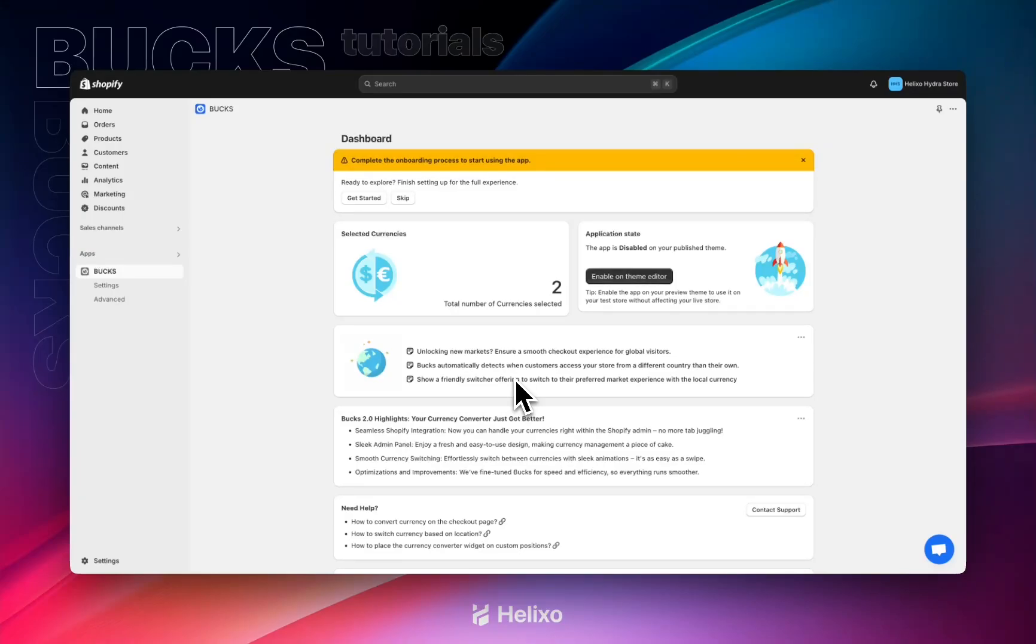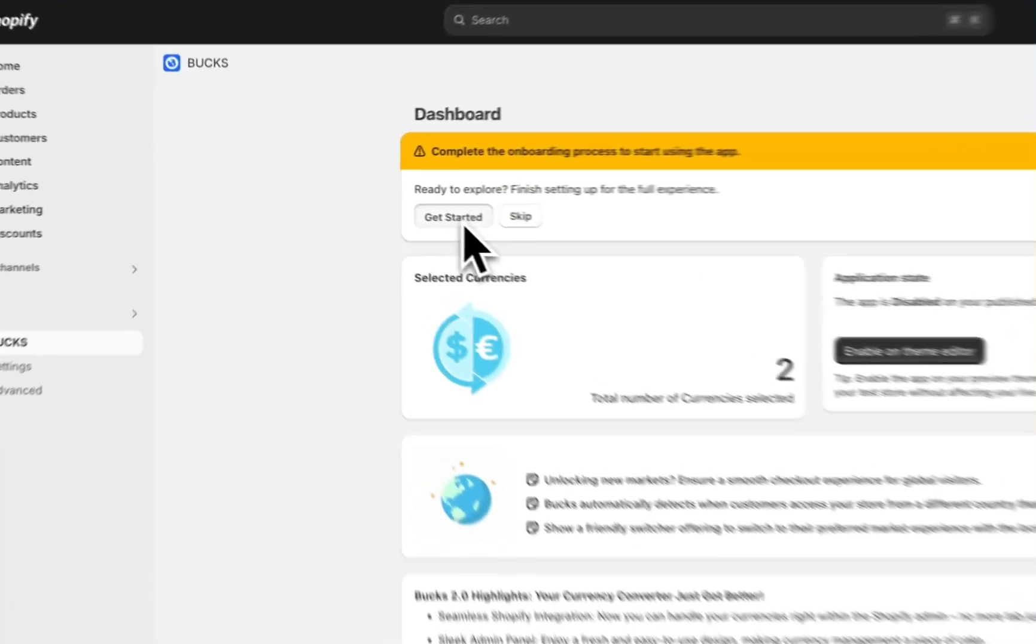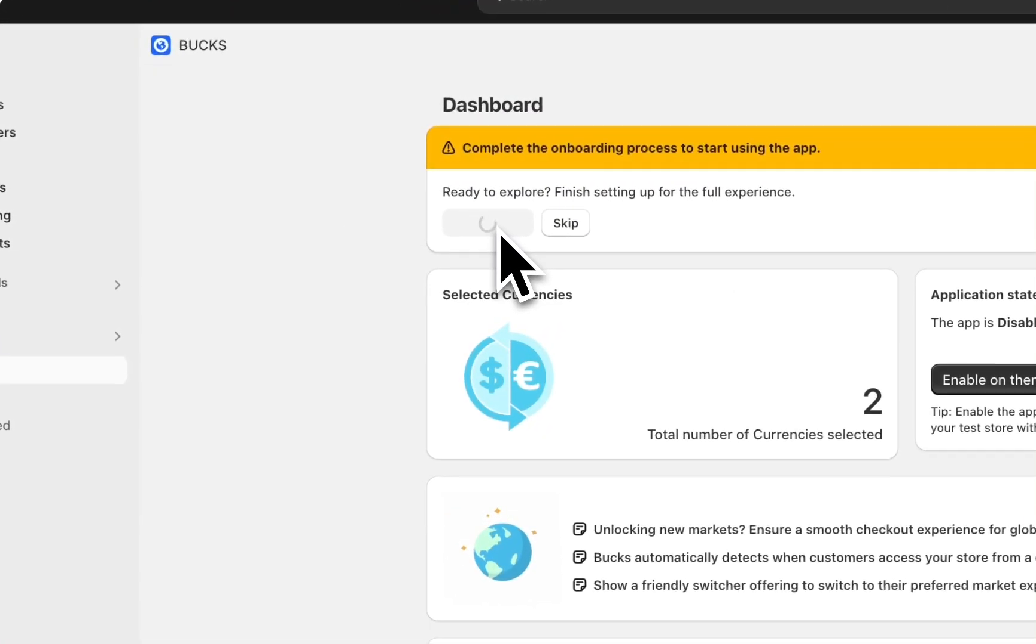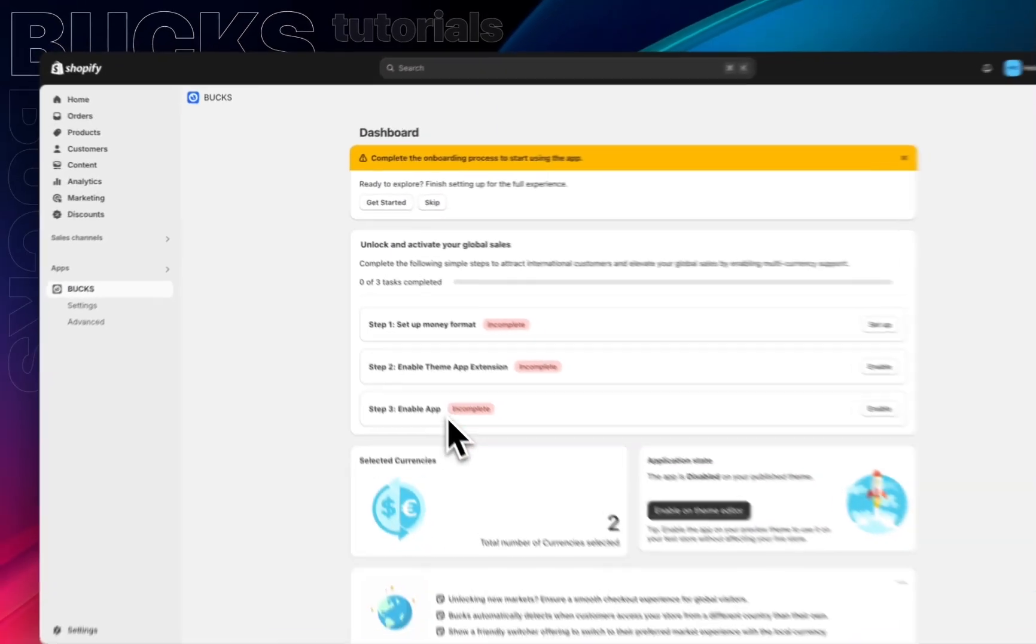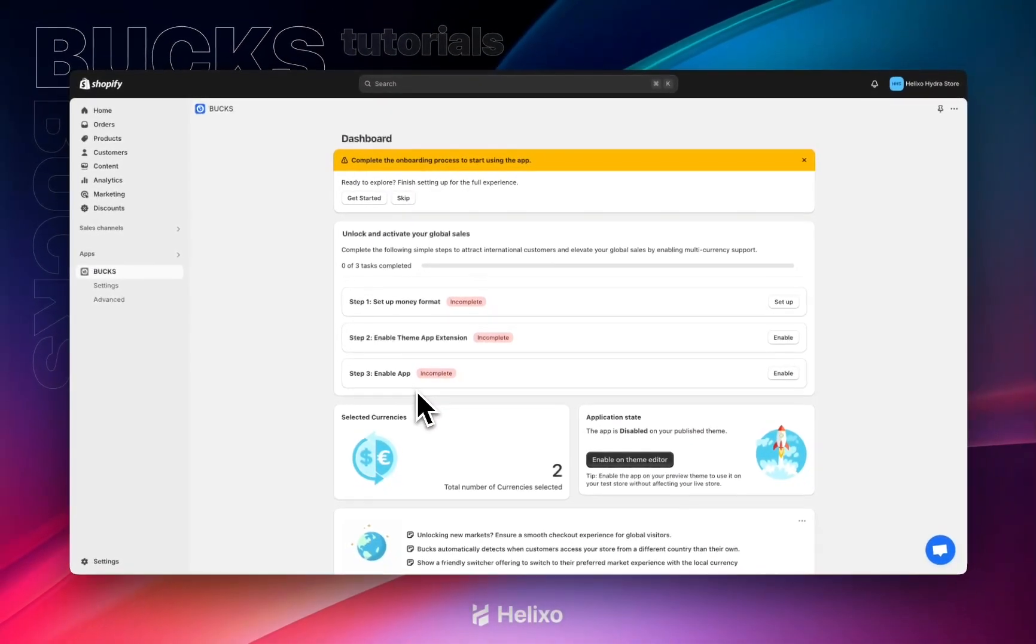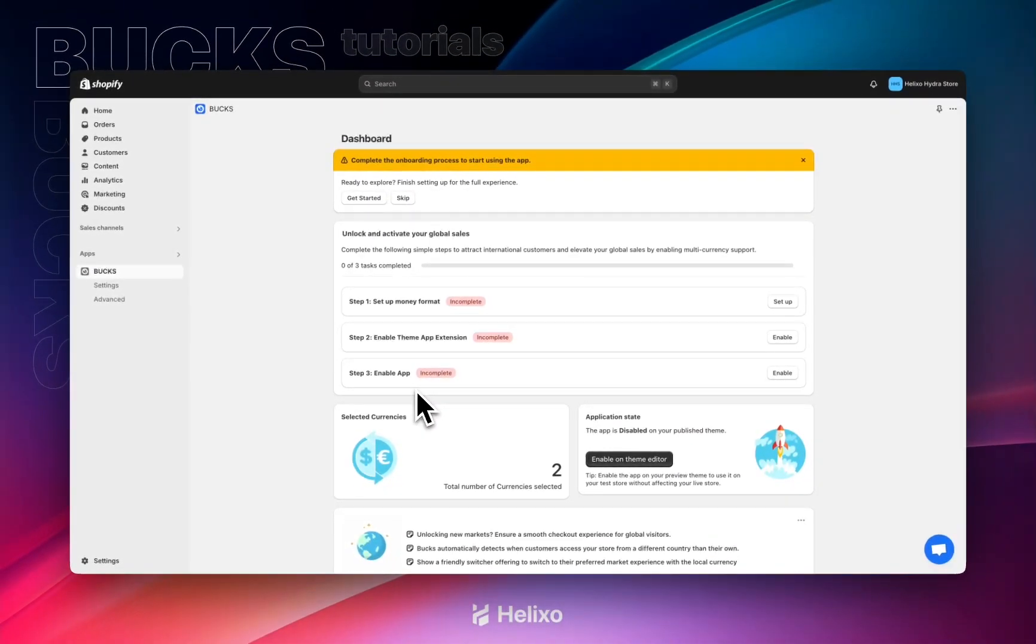Hello, welcome to Bucks tutorial videos. This video will help you complete the onboarding process to start using our app. Just click on get started right here. You will get three different steps that we need to complete.